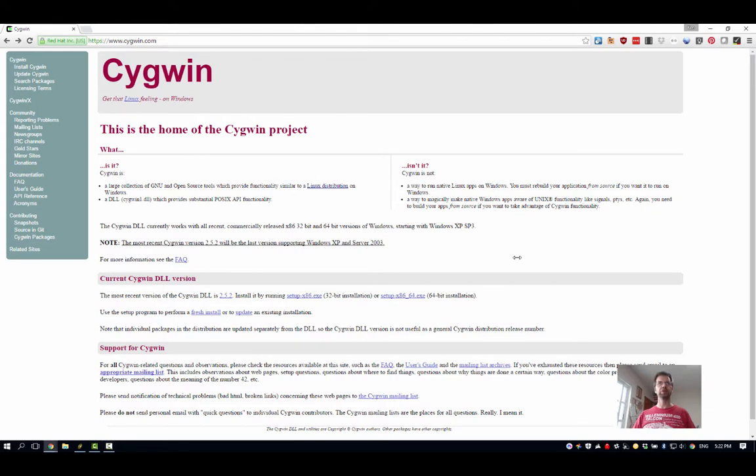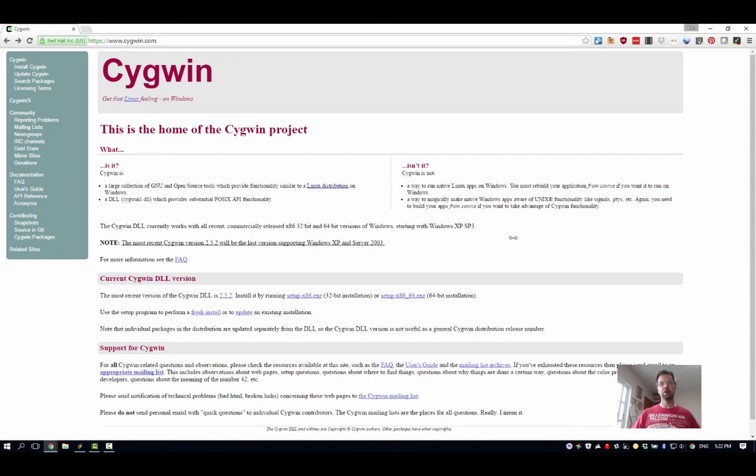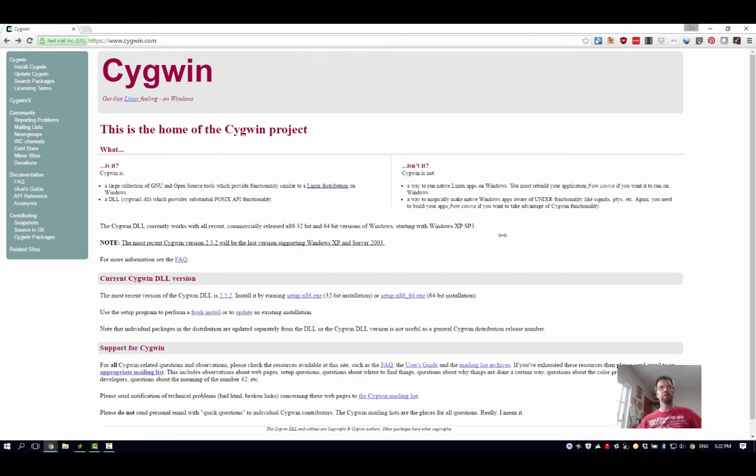Alright, so let's do a demo of setting up Cygwin. I'm going to do a Cygwin setup for people who want to run Python. Obviously this is for Windows users. You go to cygwin.com to get that Linux feeling on Windows.